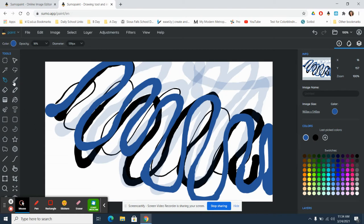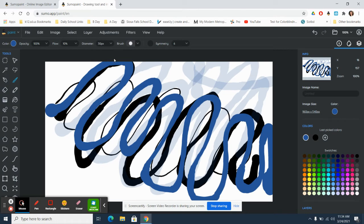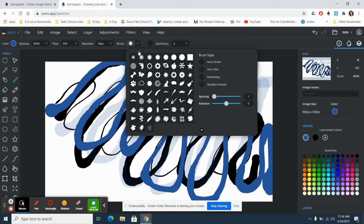Next thing we're going to look at is the paintbrush tool. The paintbrush tool has similar things up here. They also have different colors or different shapes of brushes. So I'm going to choose the brush and I can choose a different pattern.